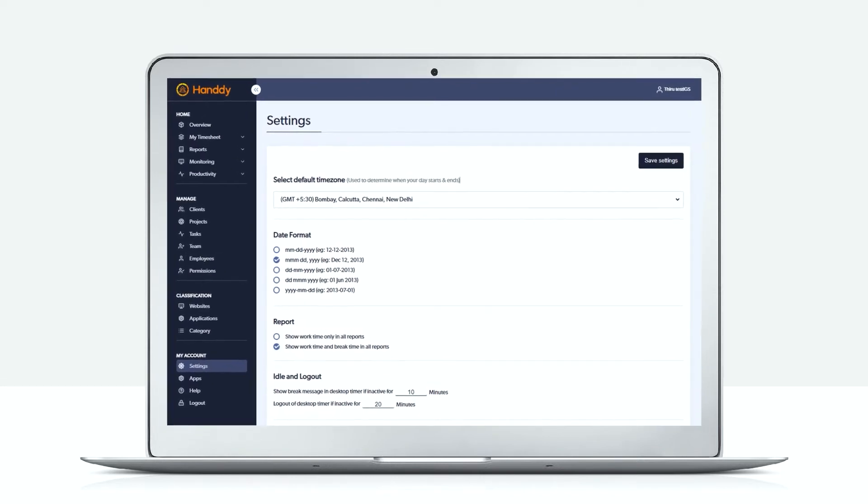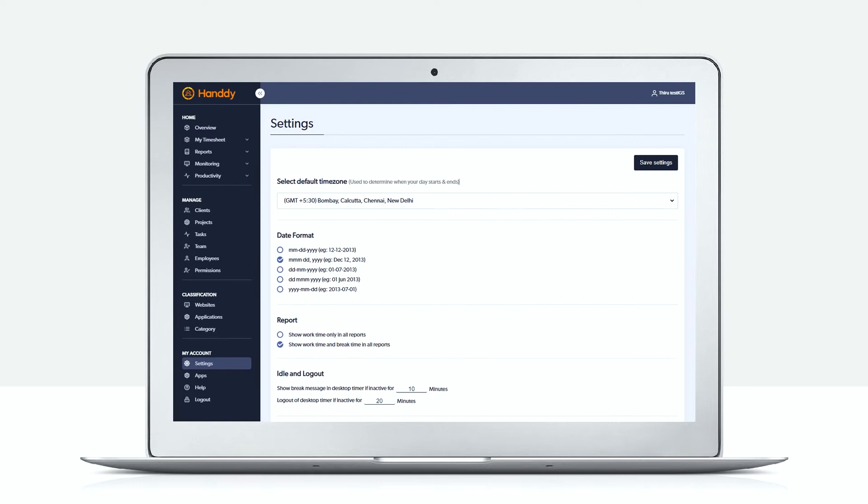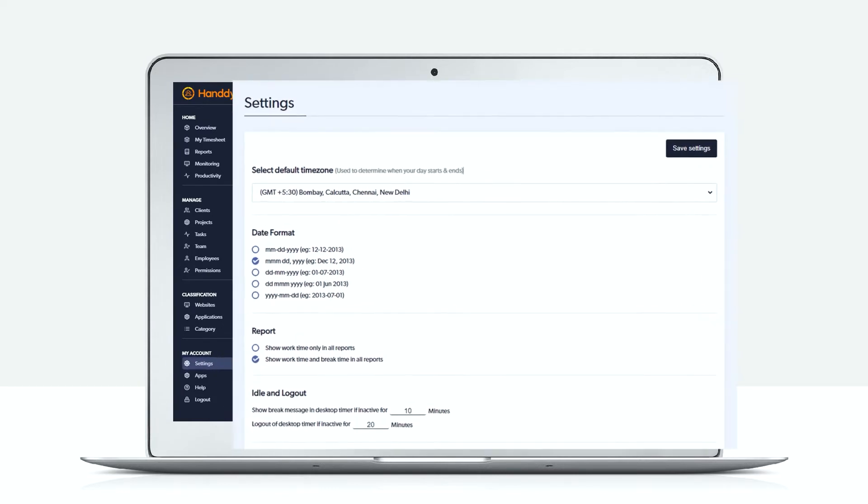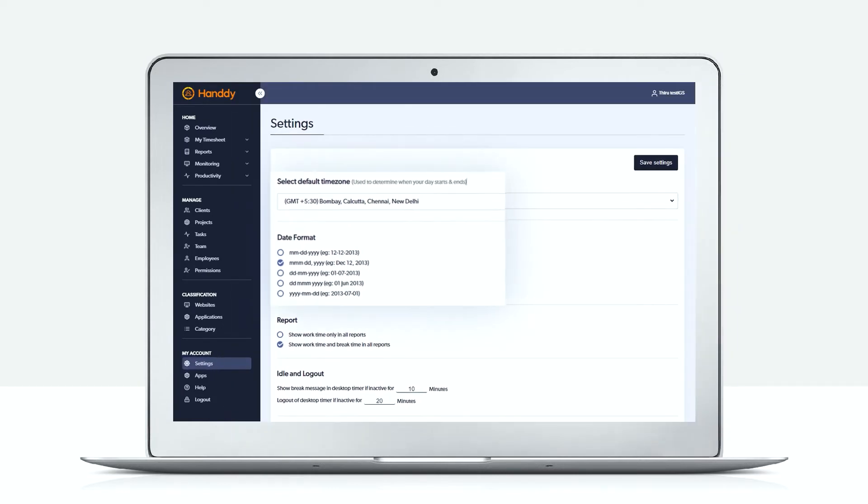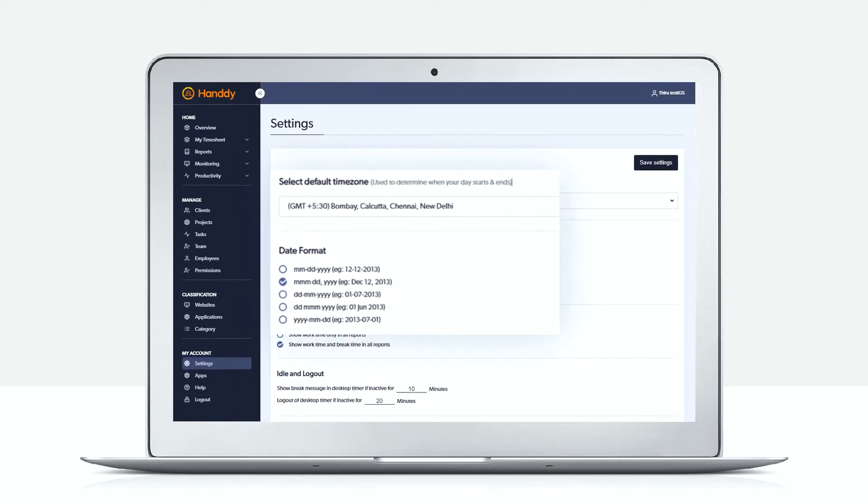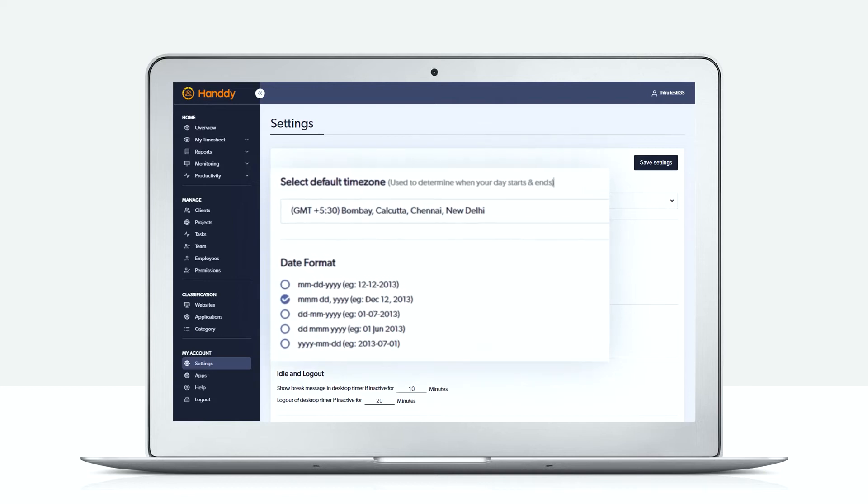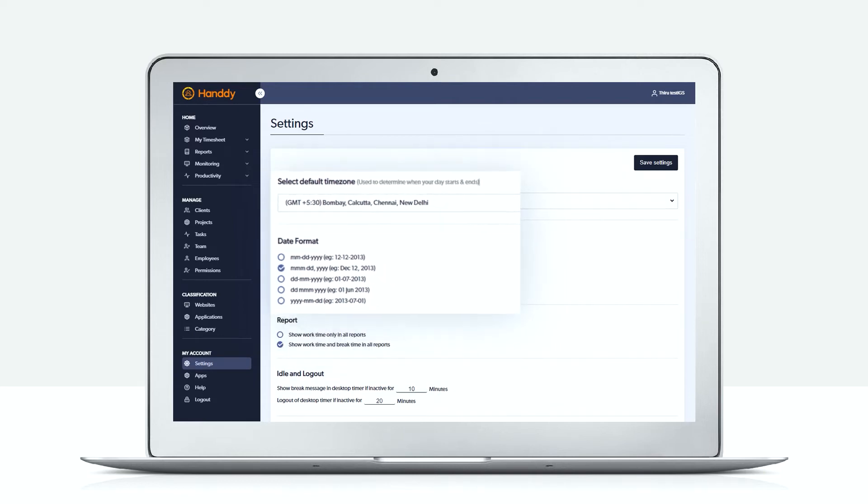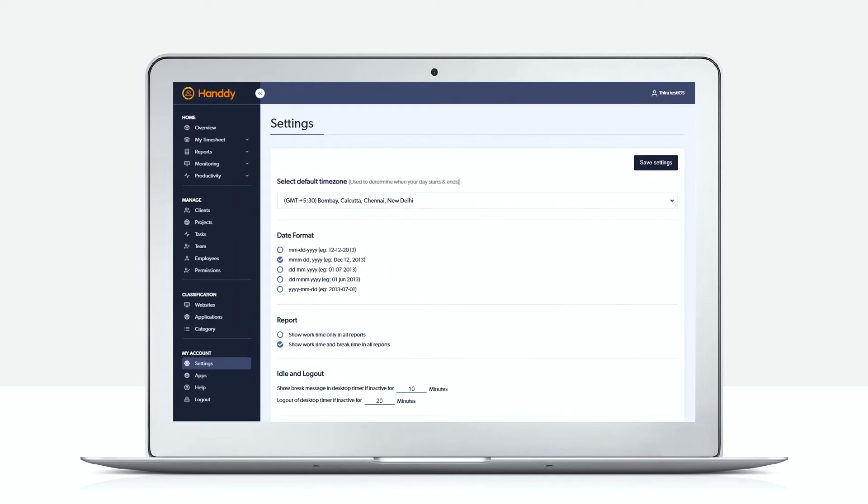Now let us see how an admin needs to set things up. Let's go to the settings page. Select your default time zone and date format. This is what will be used for all your reports.